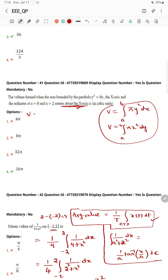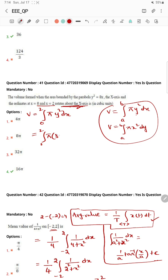How simple are we going to do this? V is equal to the integral from a to b — limits are 0 to 2, on the X-axis to 2 — of y²·dx. The y² value is 8x, so we have 8x·dx. So, 8π from 0 to 2, of x·dx.